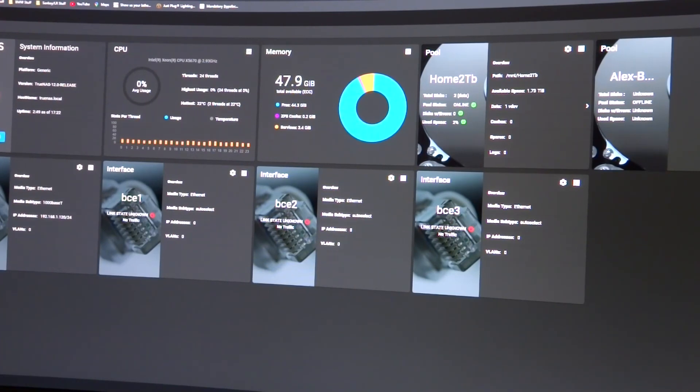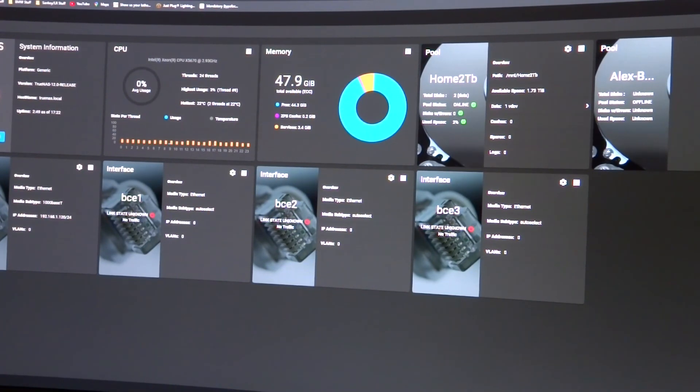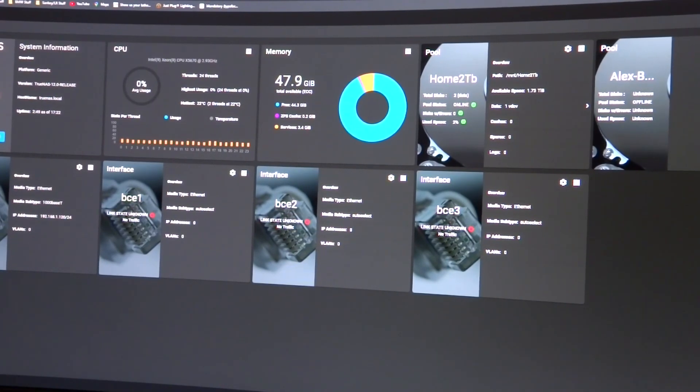And so now with all the drives completely transparent to the operating system, I'm going to put a Windows 10 install in a virtual machine in TrueNAS here and I'll use one of those 300 gigabyte hard drives as the v-disk for it.